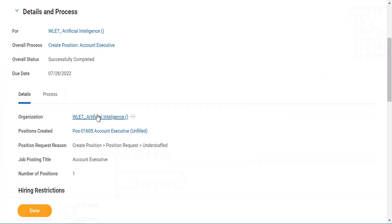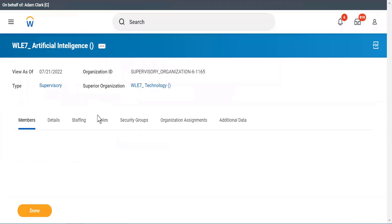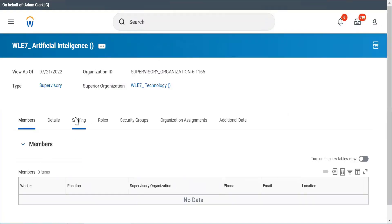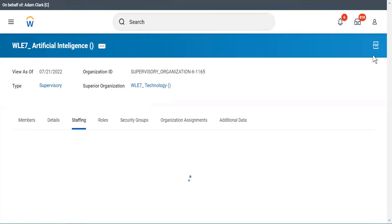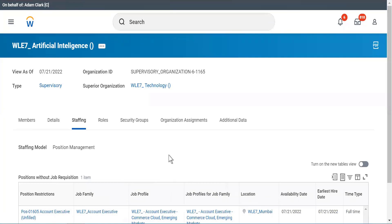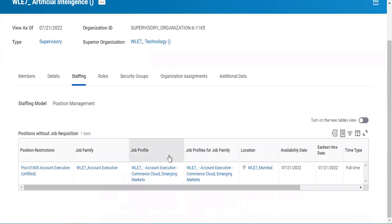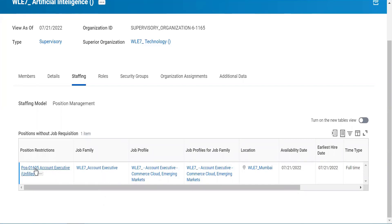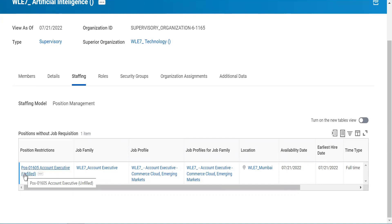Now I can go back to this organization, and now under Staffing I will see that there is a position which has been created. My Account Executive is ready. It says Position, this is the ID, this is the position name: Account Executive. And then it says Unfilled, which means it is empty.